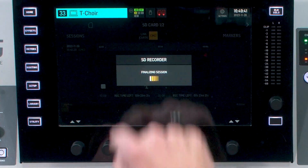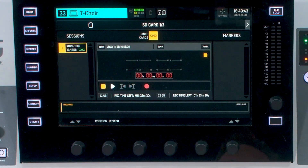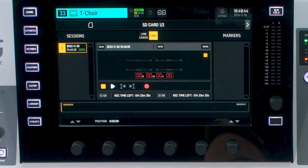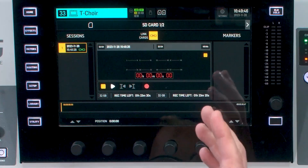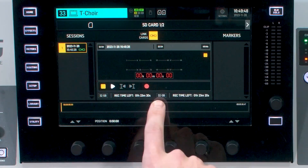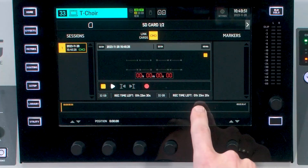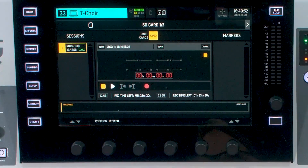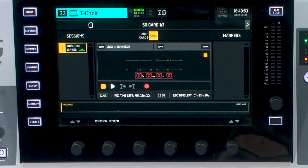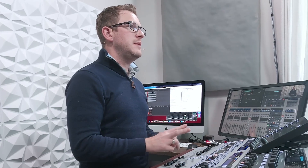When you're done recording, go ahead and press stop and this will finalize the session. I have 32 gig cards in here and I have about roughly one hour and 25 minutes of recording time for those two cards.